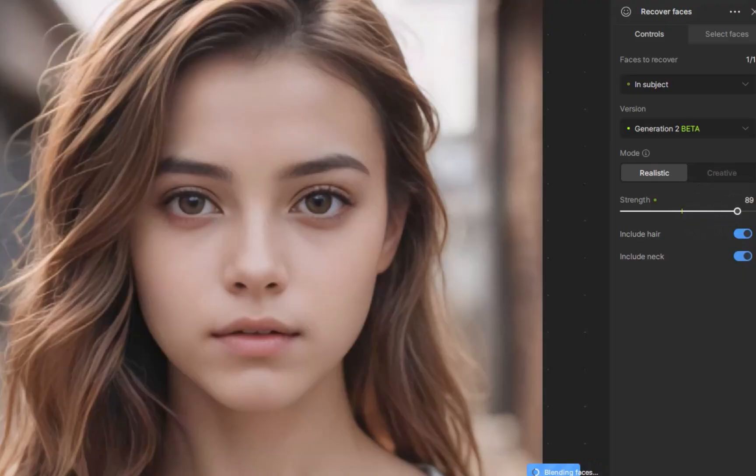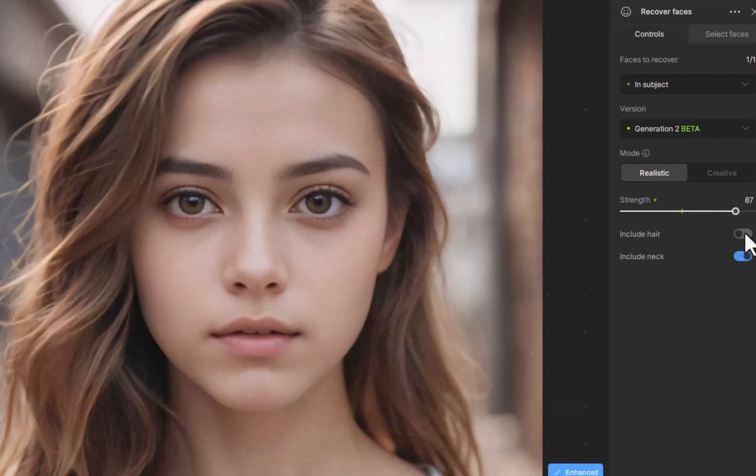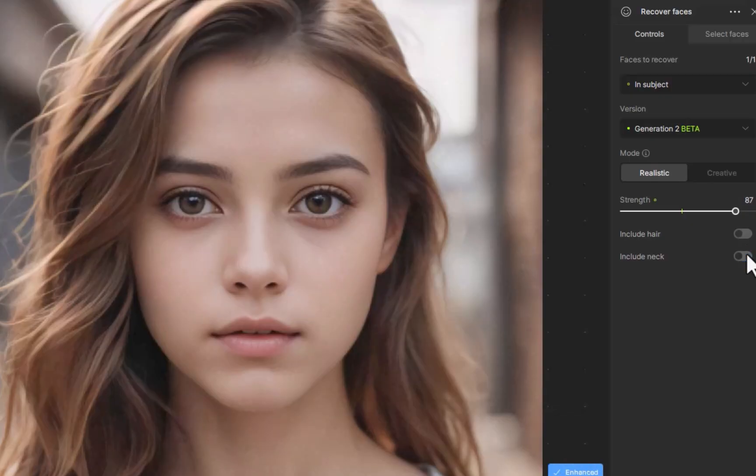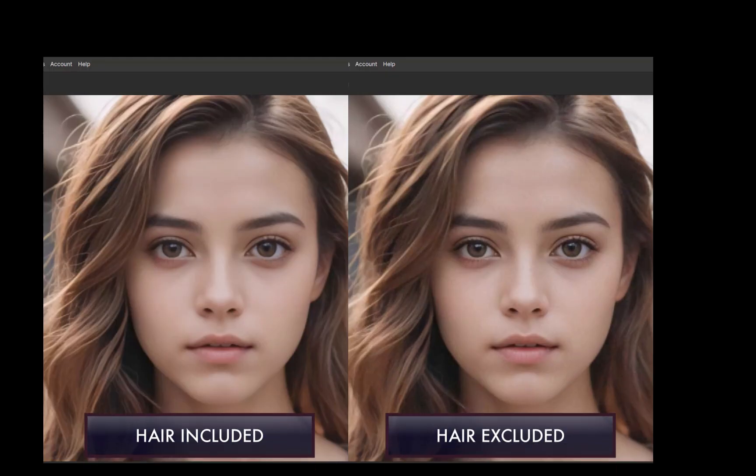Well, in Topaz 4, this problem is now rectified with addition of new controls. I'll toggle include hair and neck to off. And there you go, the hair is now excluded in face recovery, producing a more natural looking result.